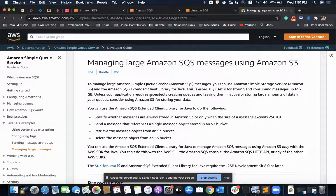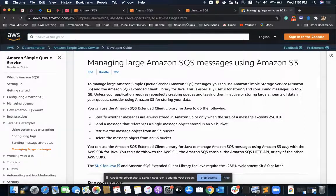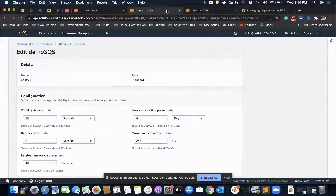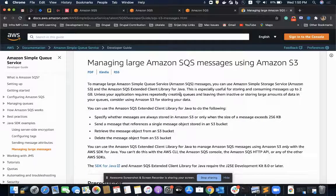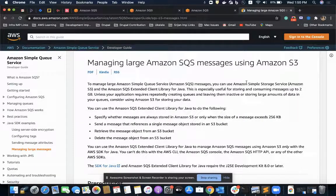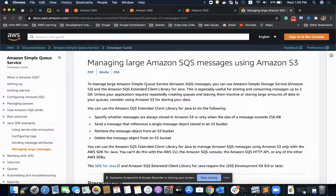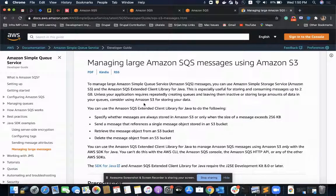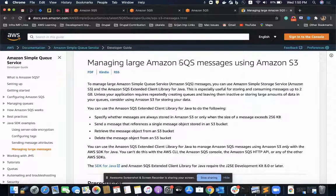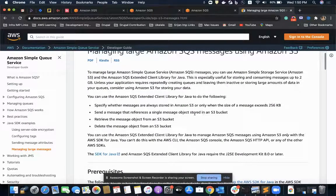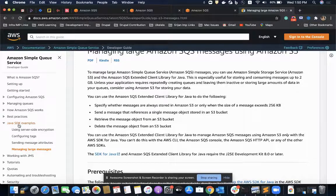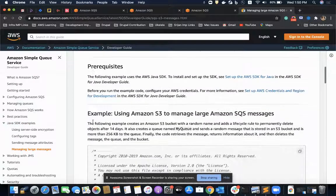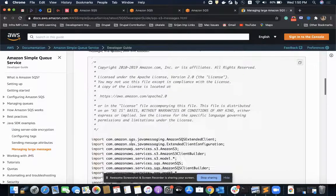What happens is whenever we send a message whose size is more than 256 KB, it is sent to S3 and the maximum limit is 2 GB. When we request the message from SQS, it is received from S3. This extended Java SQS library handles the integration between S3 and SQS for us.